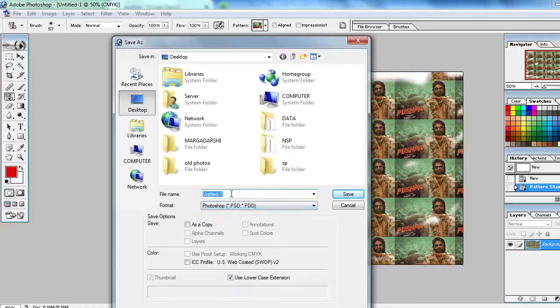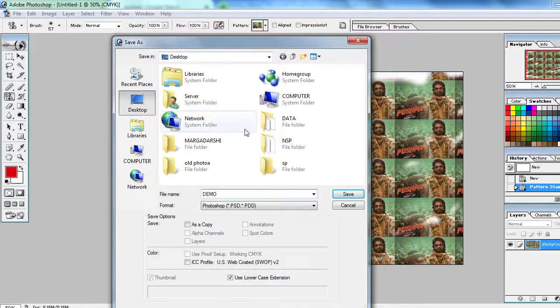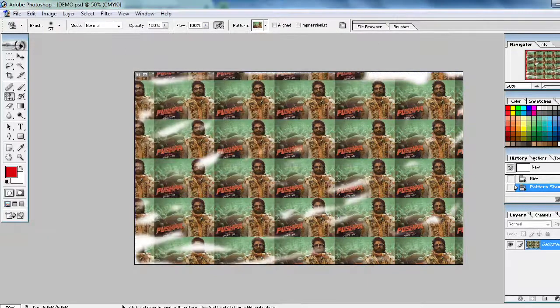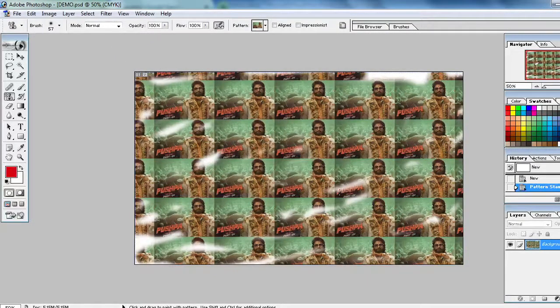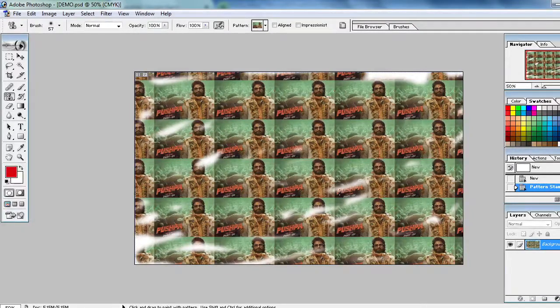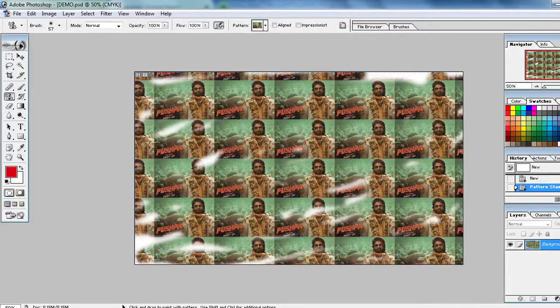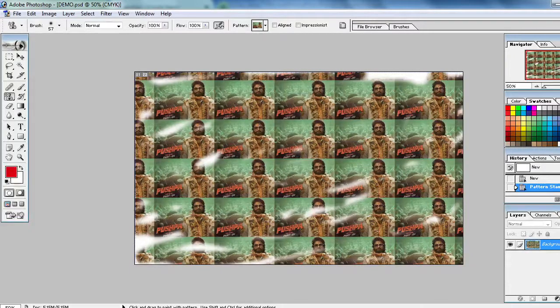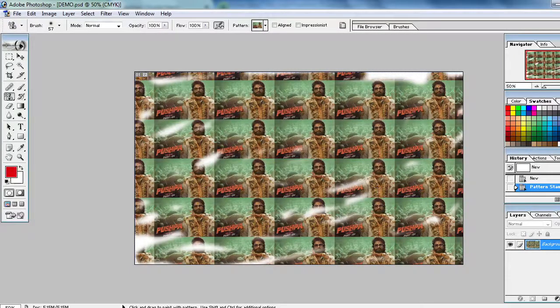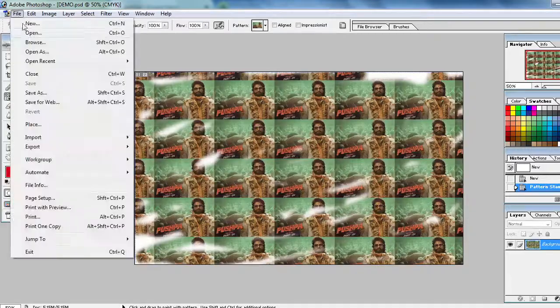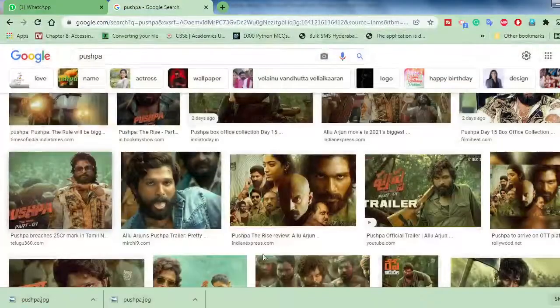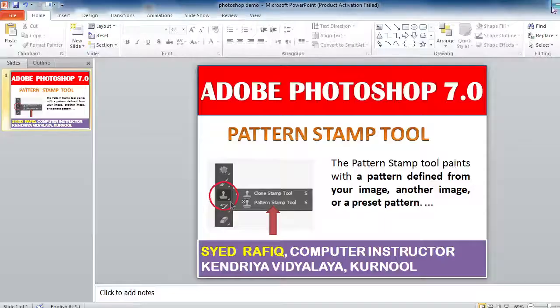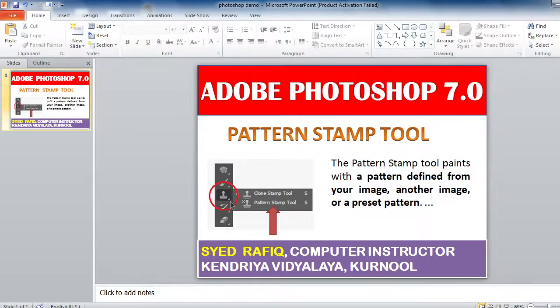Please subscribe my channel also and like also. If you want to close, just file, exit. Like this you can use the Pattern Stamp Tool. Thank you.